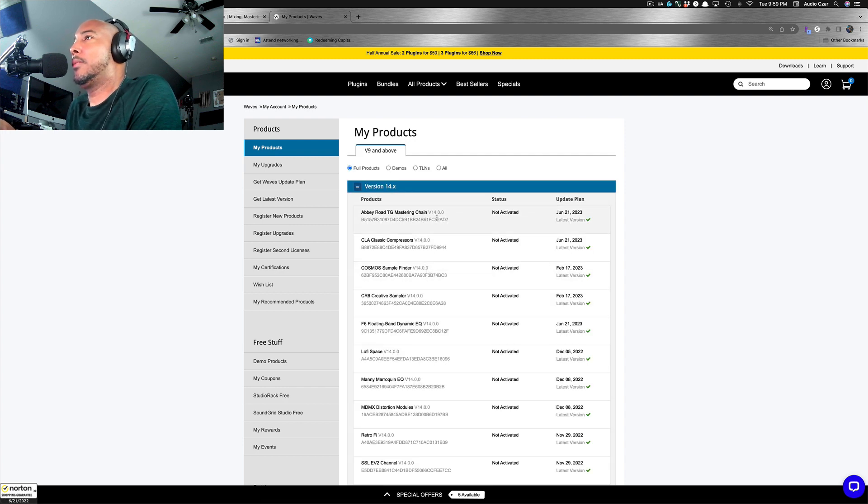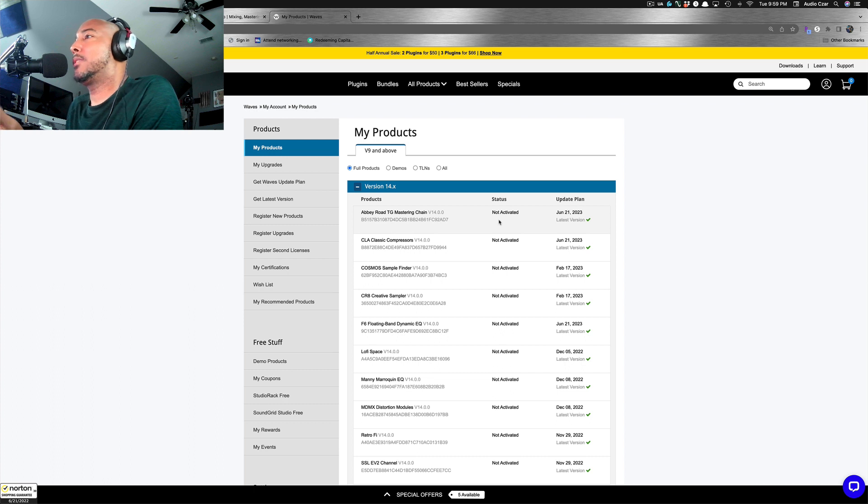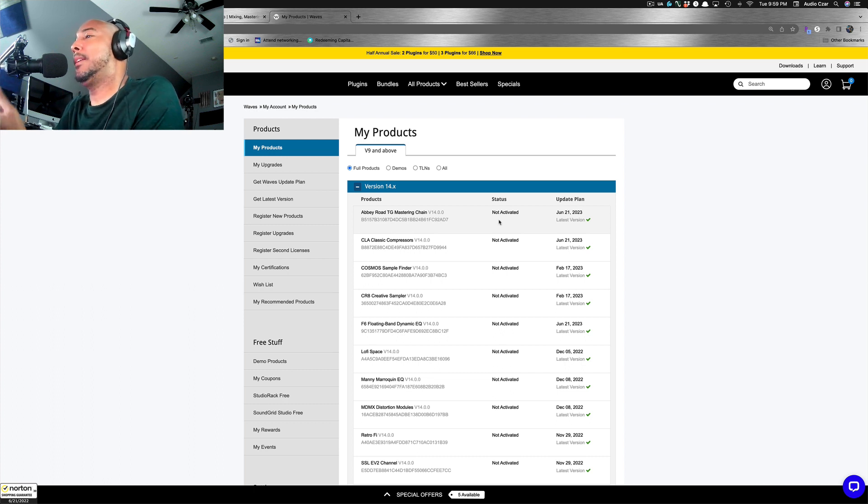We'll go back under my products here. And there, you see, it now shows V14, not activated. So I'm going to jump into the Wave Central app and update these, and then we'll go into Studio One.